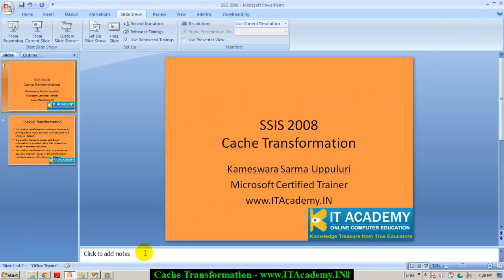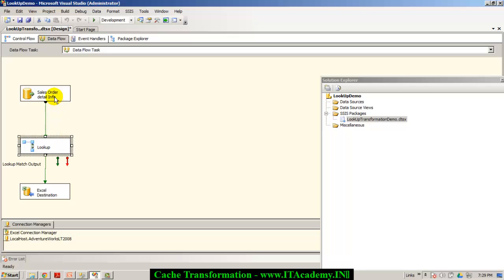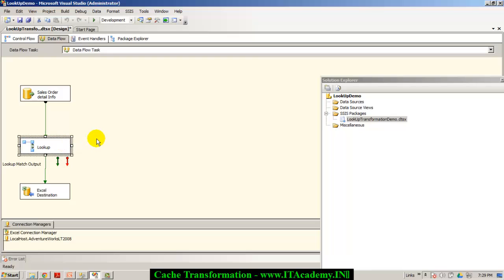To explain cache transformation, let me take you back to the earlier project I used in my previous video for the lookup transformation. Why should we use cache transformation? What are the major problems with the lookup transformation? In this package, it is searching for the product ID in the sales order detail and then trying to match it with the product ID in the products table, and it hits SQL Server every now and then. For every record, it looks into the SQL Server database physically, and thus it affects the performance of the package execution.